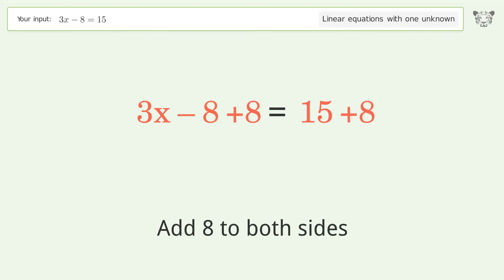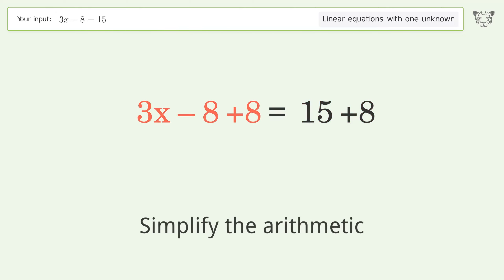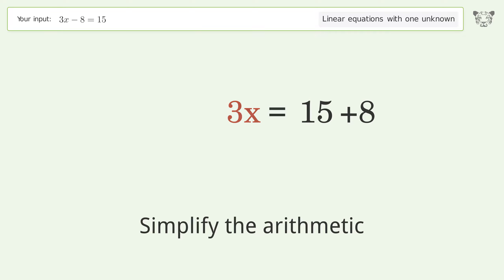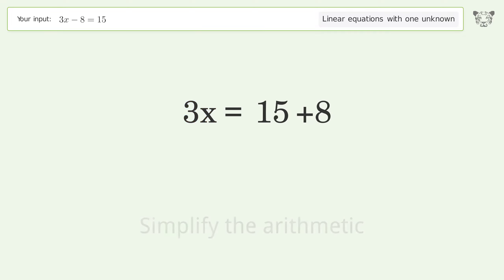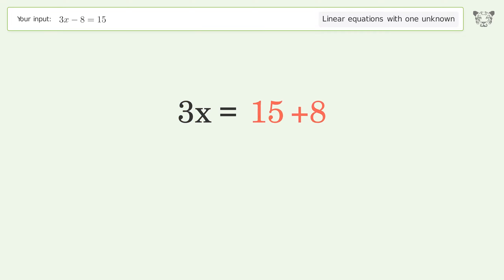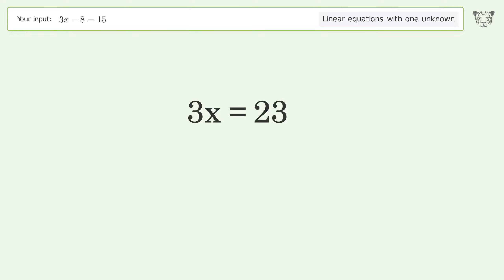Group all constants on the right side of the equation: add 8 to both sides. Then simplify the arithmetic.